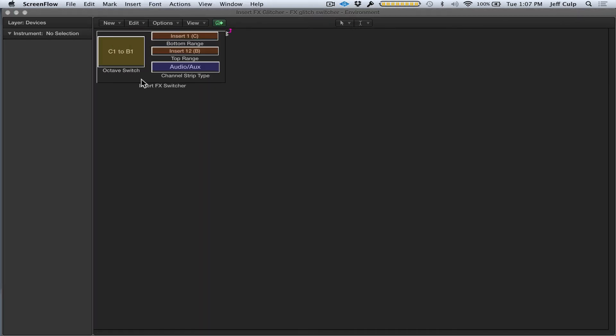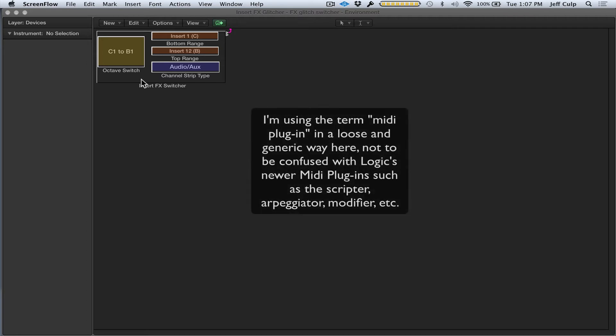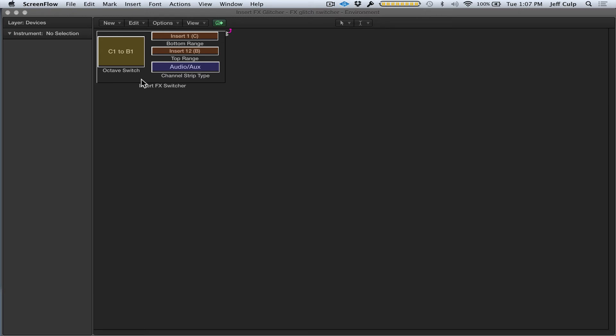I want to make the point again that this isn't an audio plugin—this is a MIDI plugin or MIDI device that can receive information from anywhere inside or outside of Logic. It receives that MIDI information and can reroute it anywhere, transforming and reinterpreting it so that in this case, the channel strip receives that information in a different form to turn the plugins on and off.